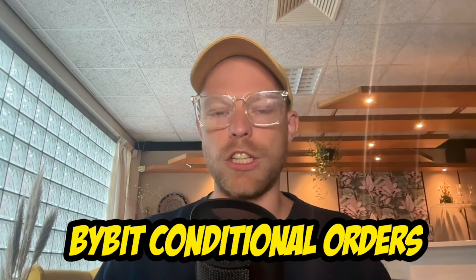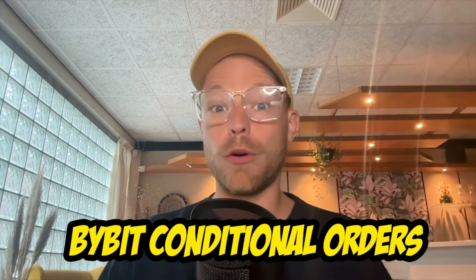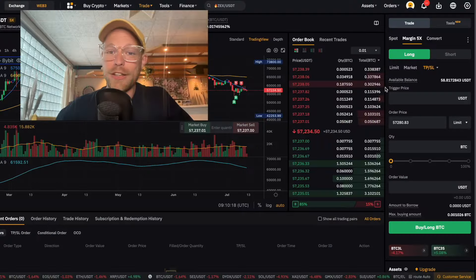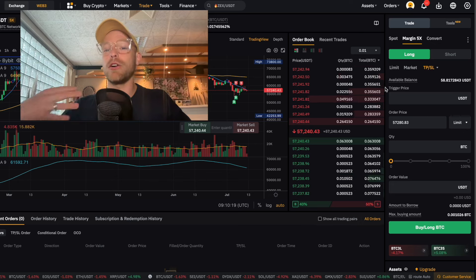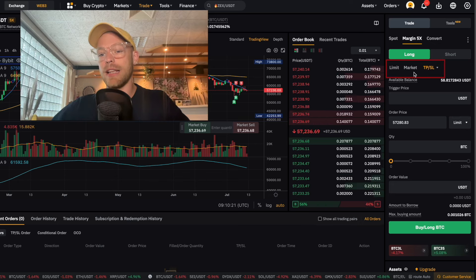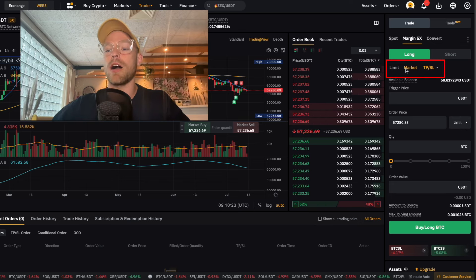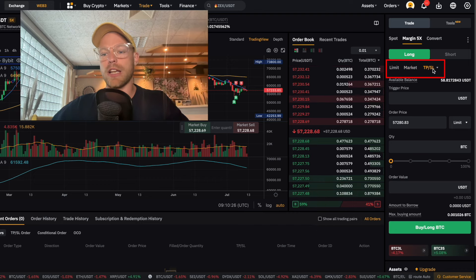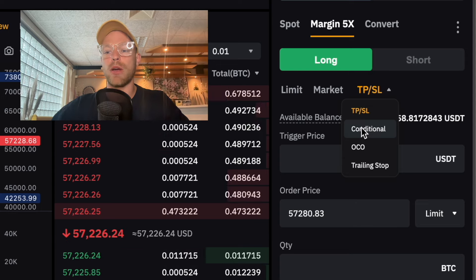Welcome. In this Bybit conditional order tutorial, I'm going to explain exactly how the conditional order works on Bybit. To find the conditional order, go to the trading interface of Bybit. Here you can see limit order, market order, and then you have TP/SL, which stands for take profit stop loss. Click on that and below you have the conditional order type.